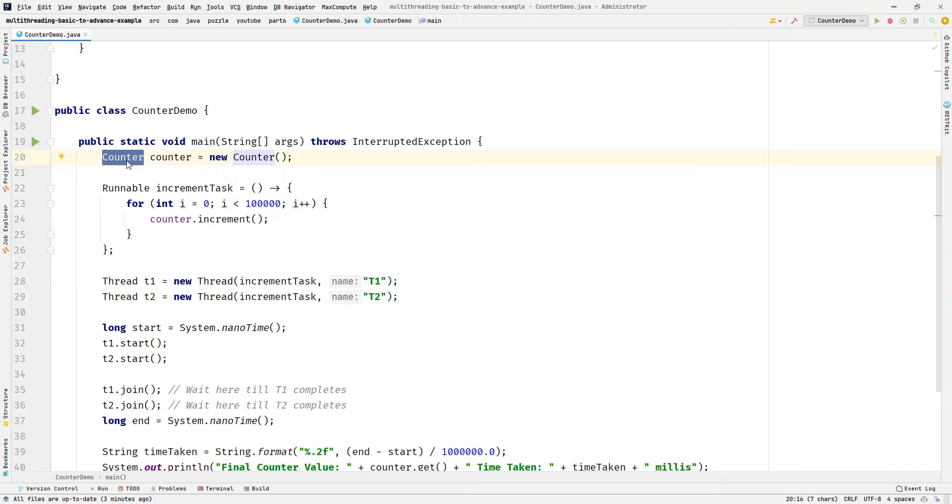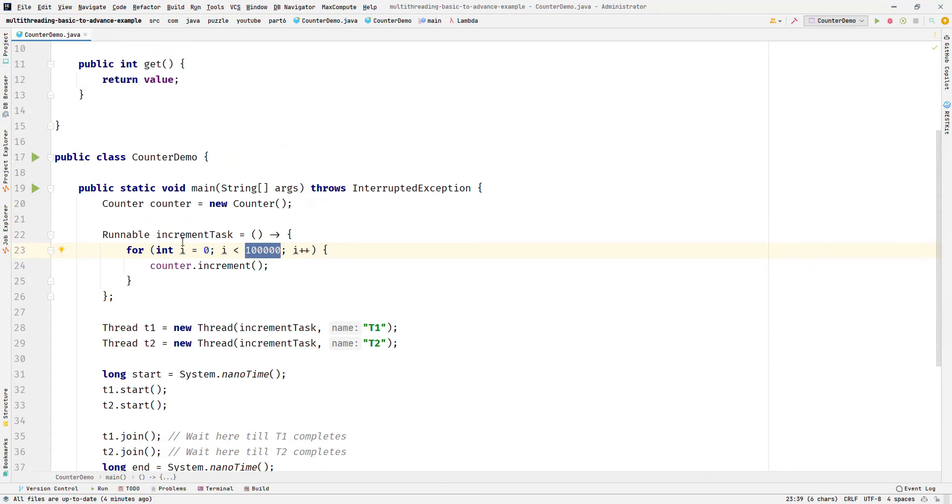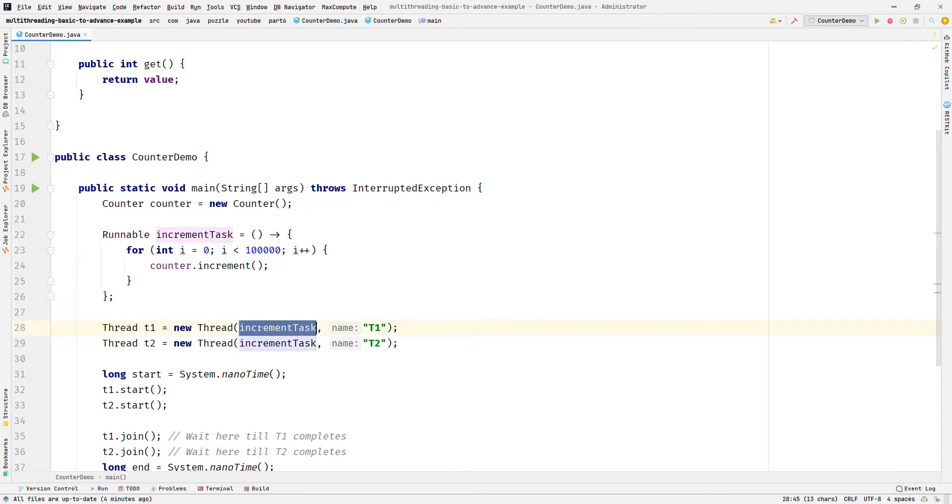Let's look at this example CounterDemo where we have two threads T1 and T2 accessing the same counter object. Each thread is incrementing the counter 1 lakh times. At the end of both threads completing their execution, the expected output should be 2 lakh because each thread performs 1 lakh increments. In this example, you can easily see we have created a task IncrementTask which increments the counter 1 lakh times. We have created two threads each performing the increment task, so we should expect the final value of counter to be 2 lakh. But let's run it multiple times and see the output.